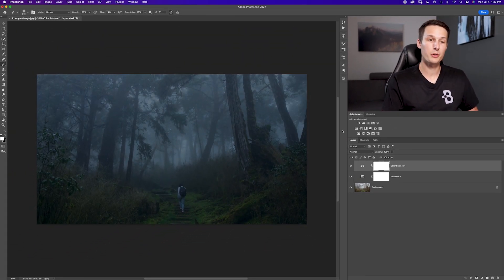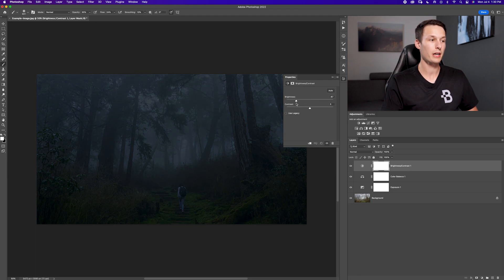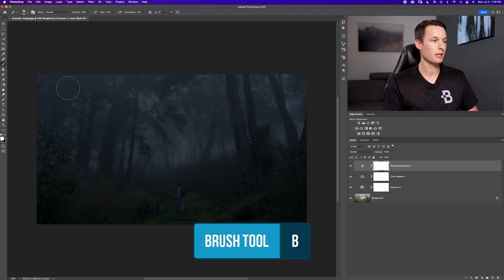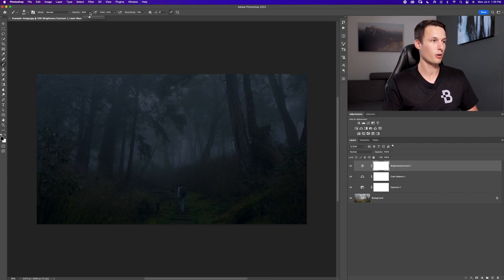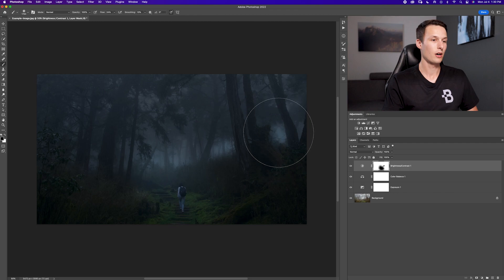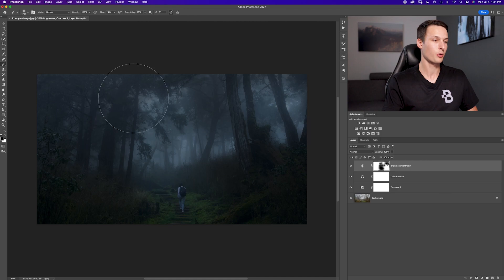The final adjustment layer we'll add is a brightness and contrast layer. We're going to bring down the brightness quite a bit. Now we'll click on that layer mask, grab the brush tool by pressing B, set our foreground color to black, brush opacity to 100%, and I'm just going to paint over the middle of our photo and over the trees — the lighter areas — because I want those to be glowy and bright while the foreground stays dark.